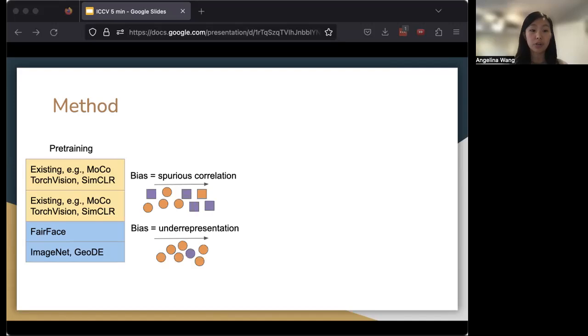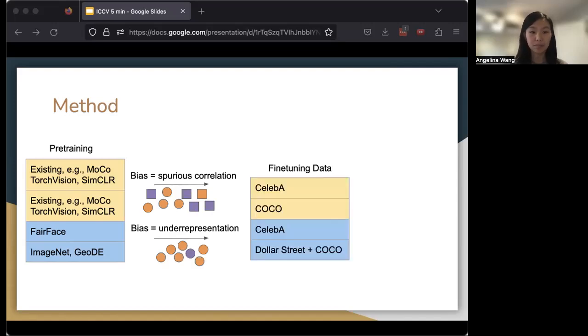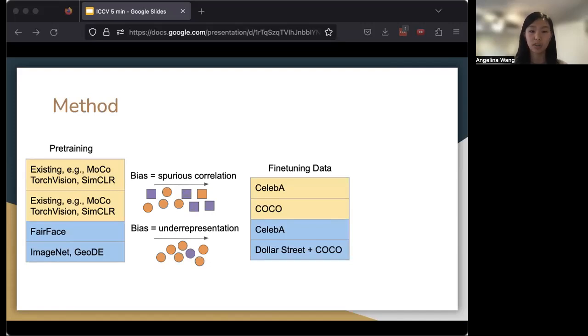We then use our two different kinds of bias of spurious correlation and underrepresentation. And depending on the type of bias, fine-tune it on different kinds of data. For spurious correlation, we consider in CelebA how gender is correlated with different kinds of facial attributes. And for COCO, we consider how gender is correlated with different kinds of objects.